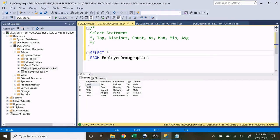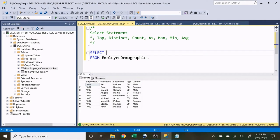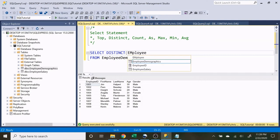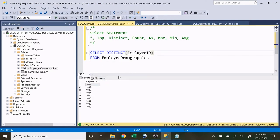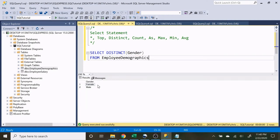Now let's move on to the DISTINCT feature. When we use DISTINCT we're saying that we want the unique values in a specific column. So if we say DISTINCT employee ID, all nine rows should be returned because every single one of those values is unique. Now let's try gender — there are only going to be two results, male and female, because there are only two distinct values in that column.